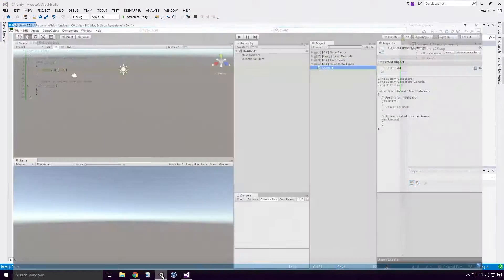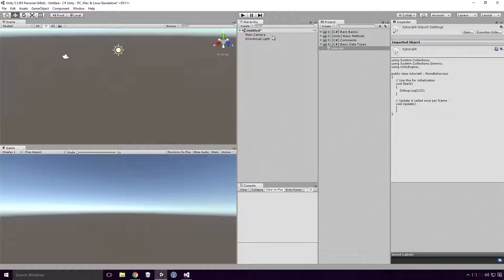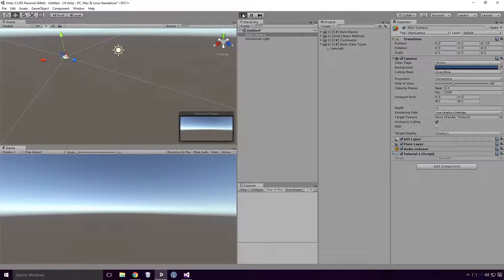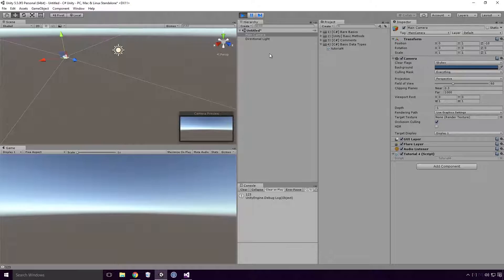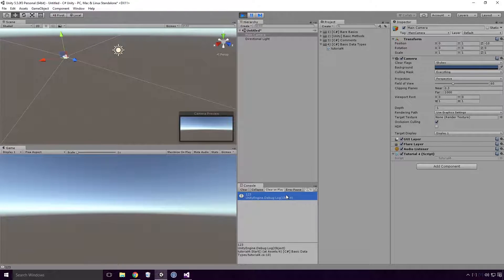If we pop back into Unity and drag our script onto our game object and run our game, you'll see that it'll log 123 to the console. Fairly simple at this stage Ace.